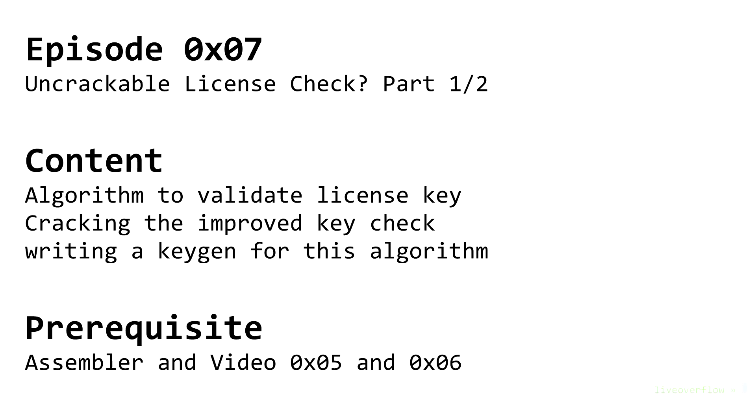Let's say you work for a company and your manager is mad that there are pirated versions of your product out there. He tells you to secure their intellectual property and make the program uncrackable. Is that even possible?